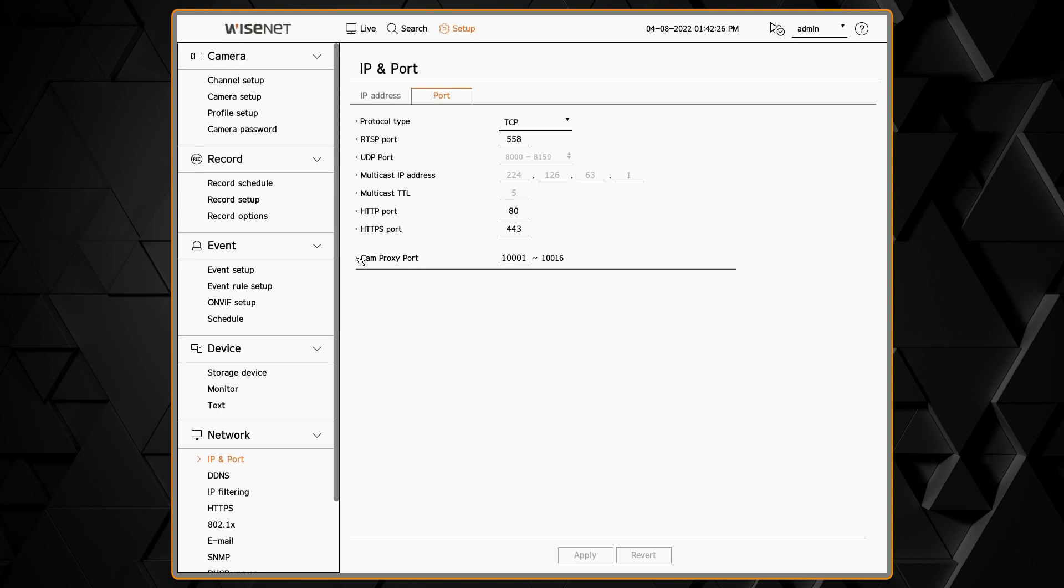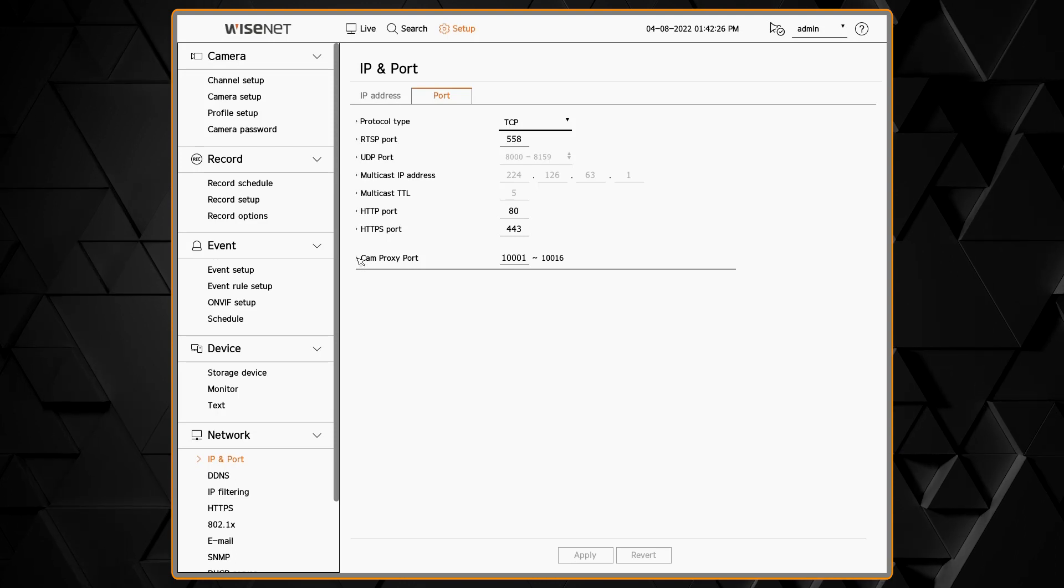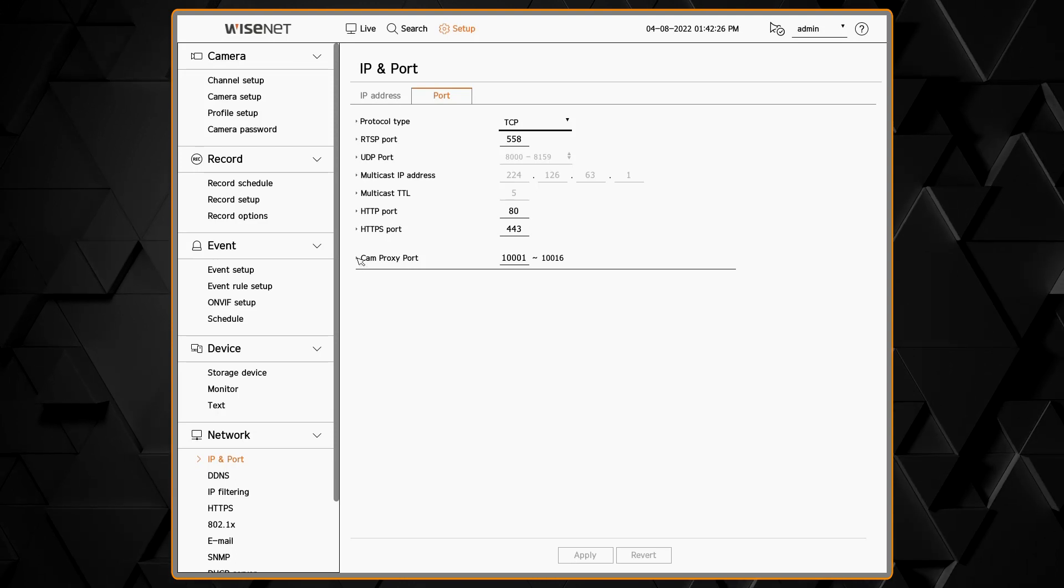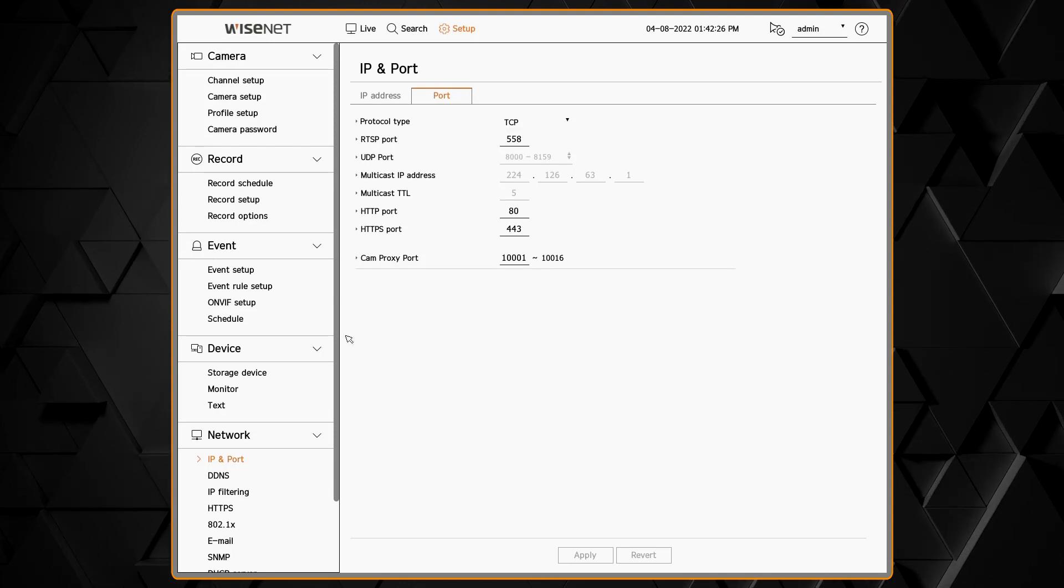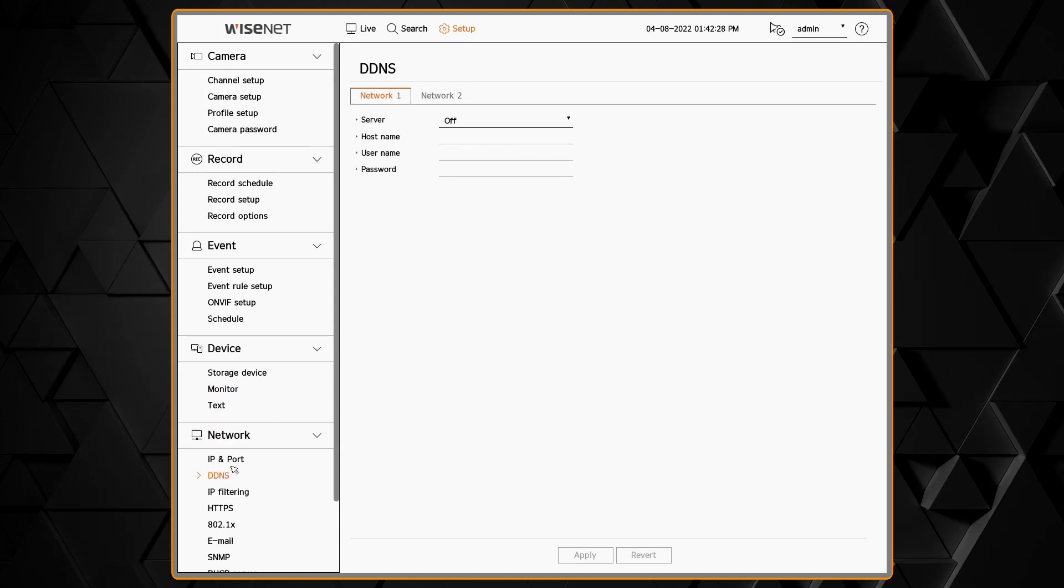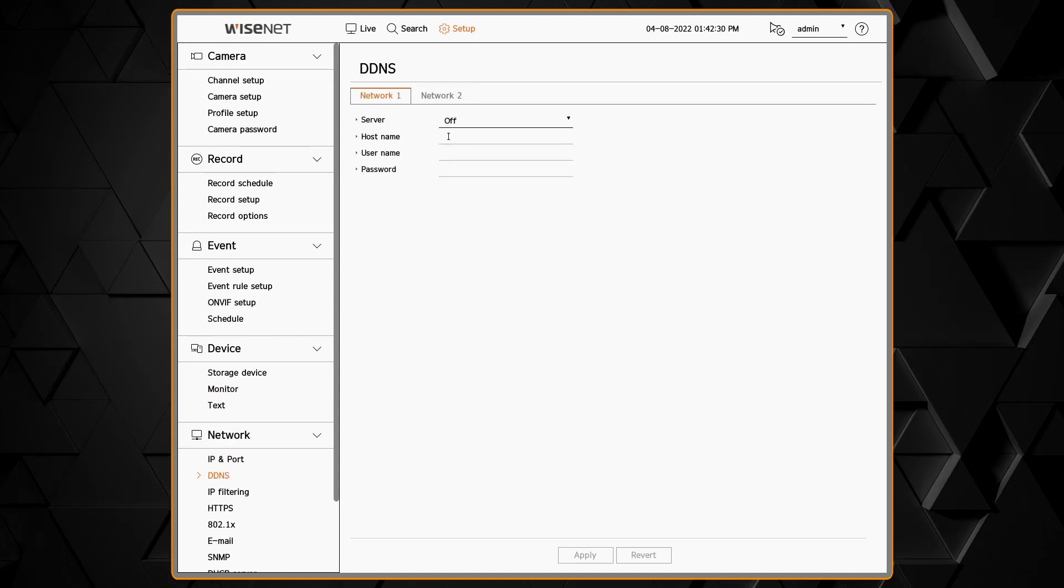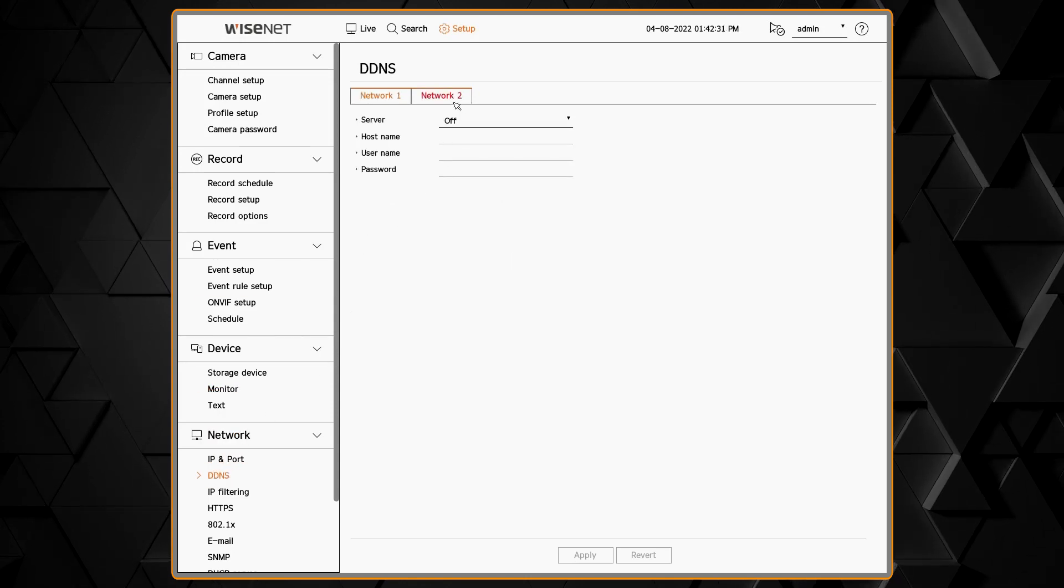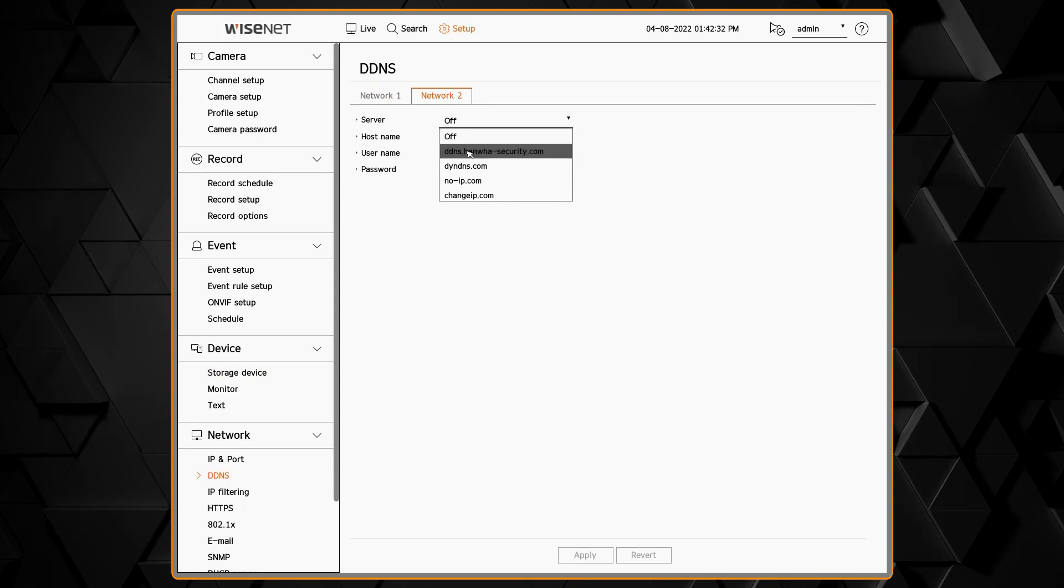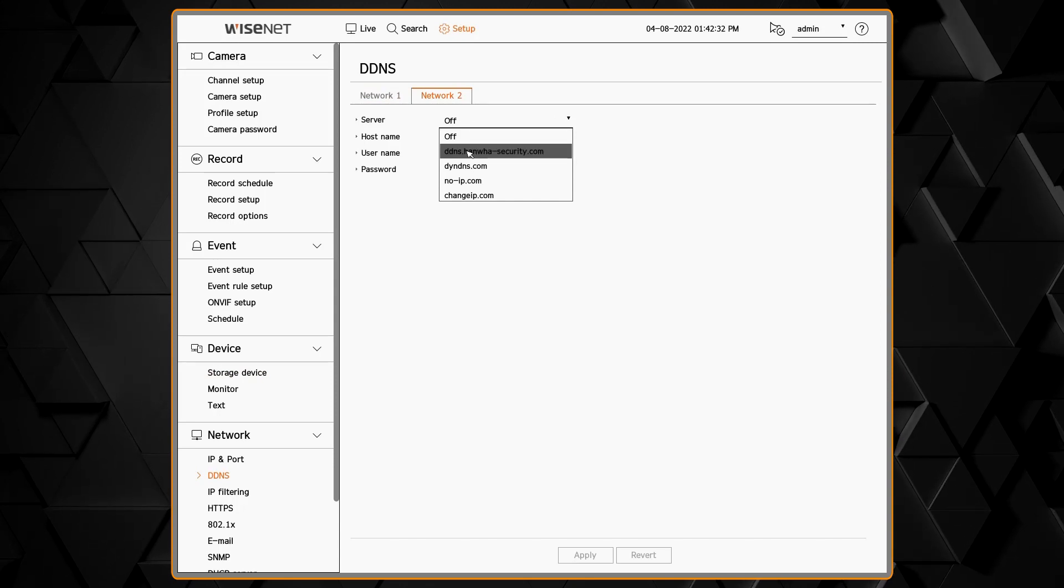The DDNS menu allows you to track a name for your device in case you do not have a static IP address from your ISP. You can use third party or the Hanwha provided DDNS.